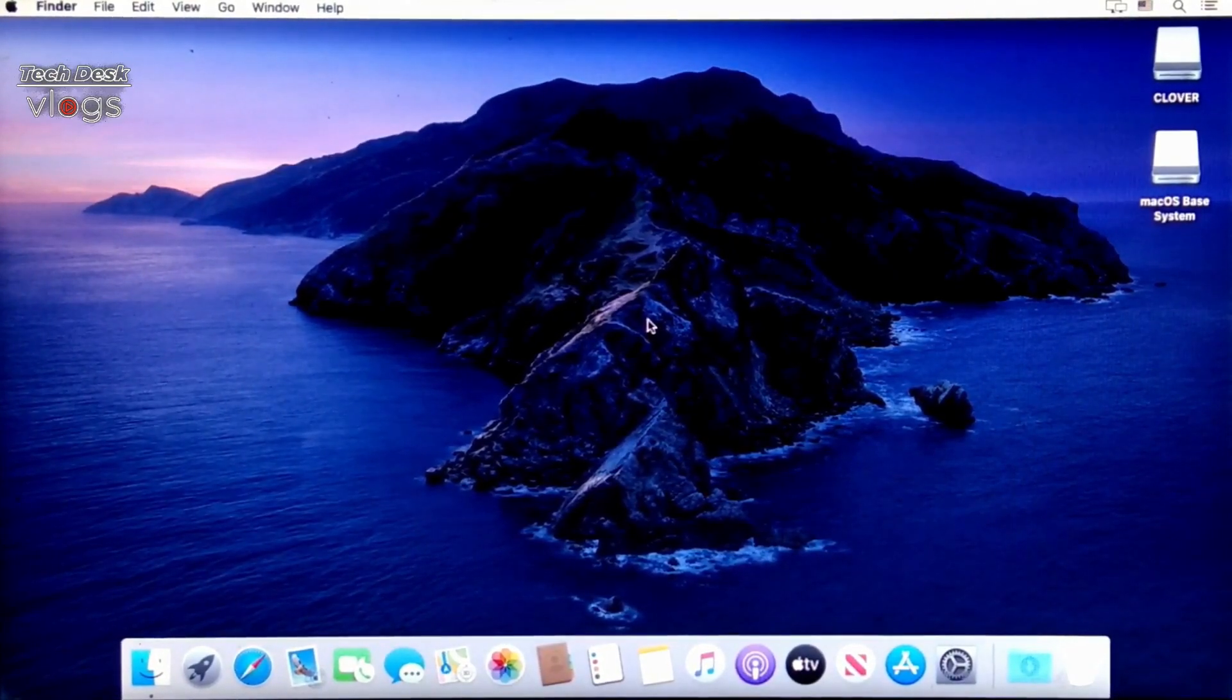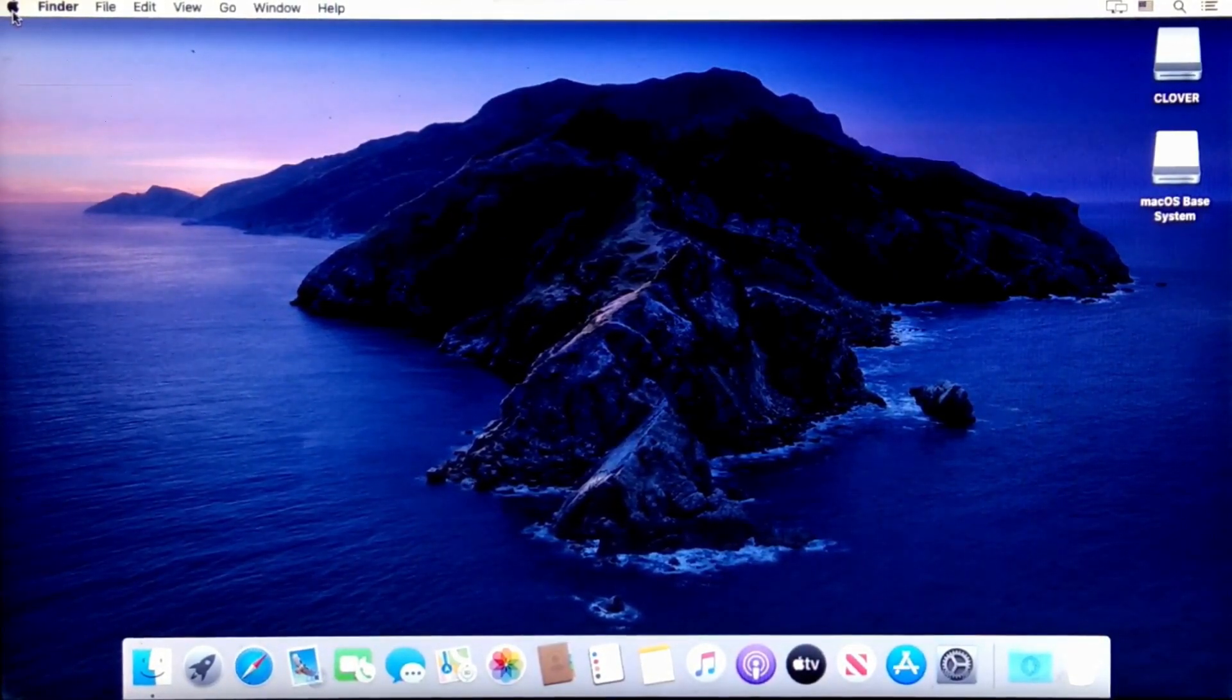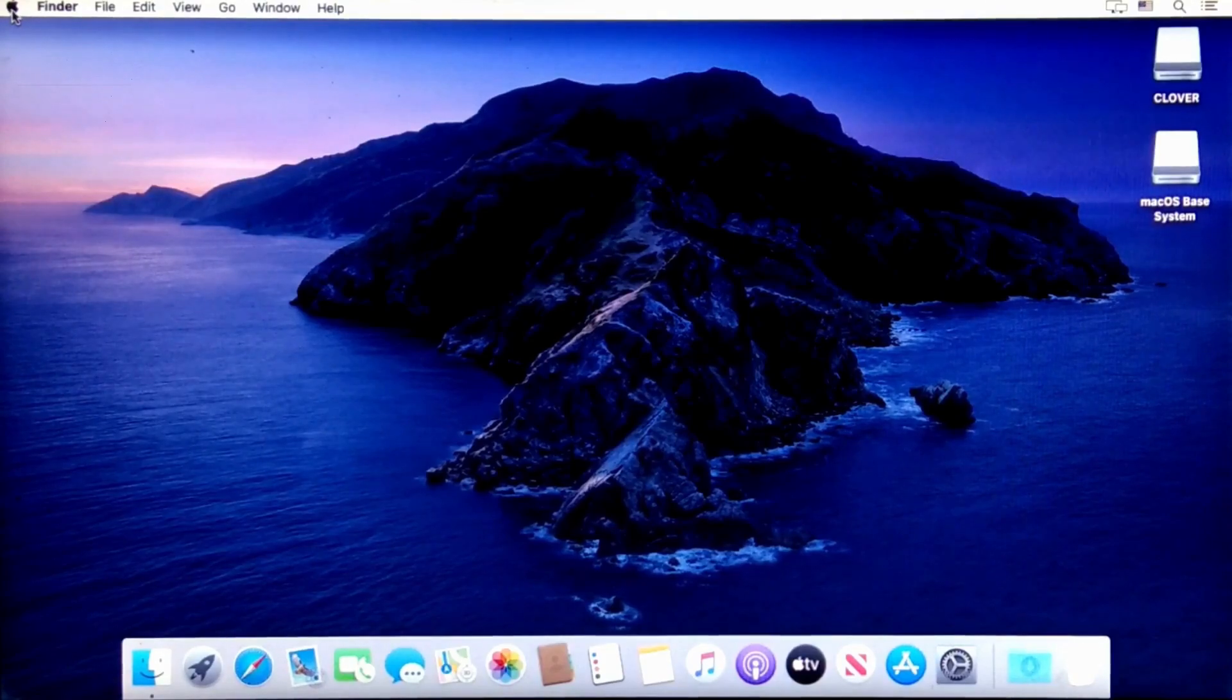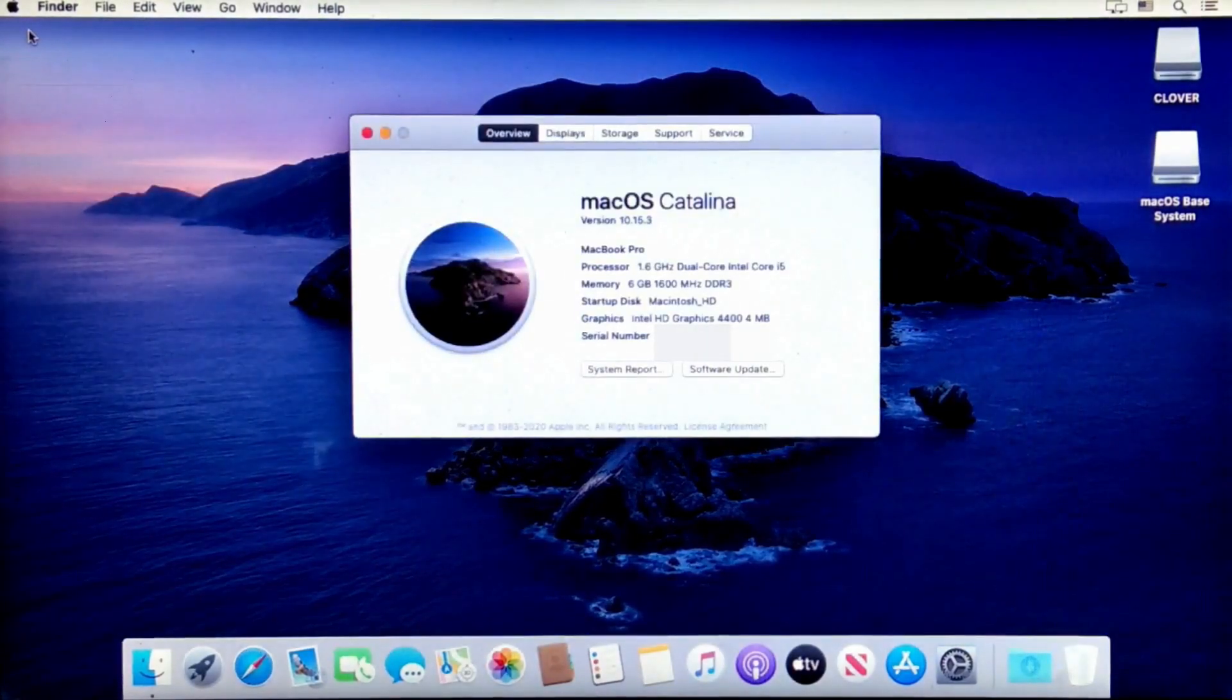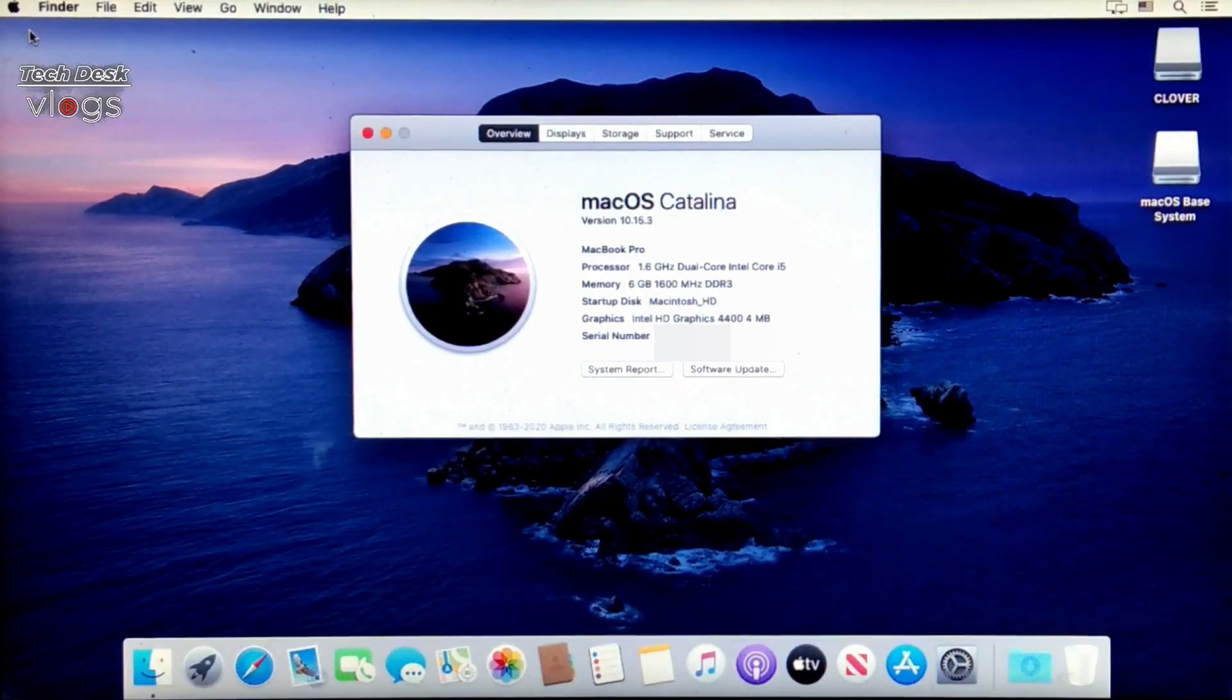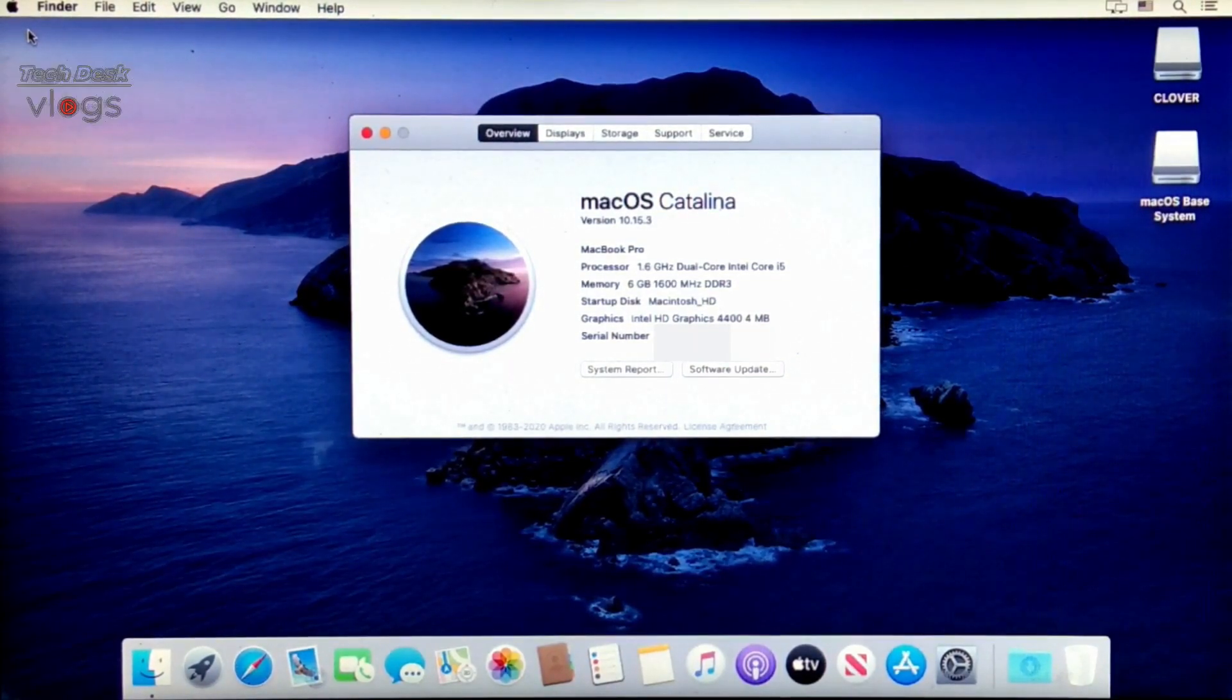I recommend you to watch this video till the end. As you can see, macOS Catalina version 10.15.3 and the system information here.